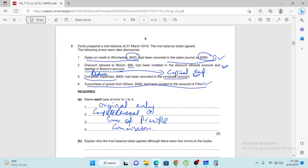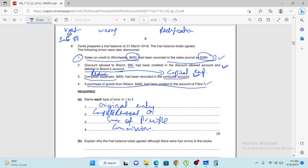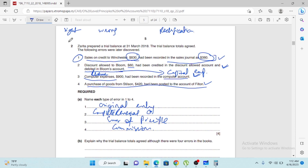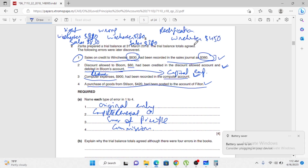The easiest way to solve these is to create three columns: right entry, wrong entry, and rectification. For example, the first error — right entry was Winchester debit $830 and sales credit $830, wrong entry was Winchester debit $380 and sales credit $380, so rectification is Winchester debit $450 and sales credit $450.